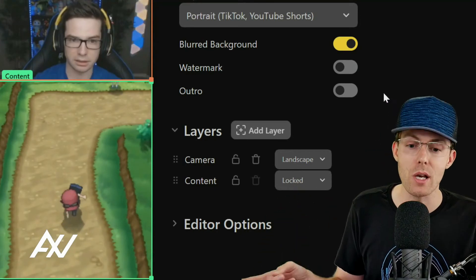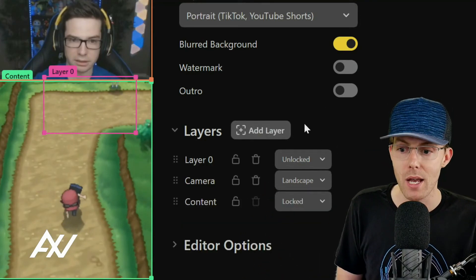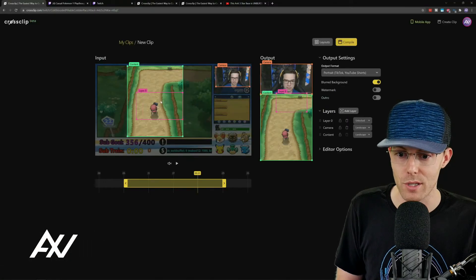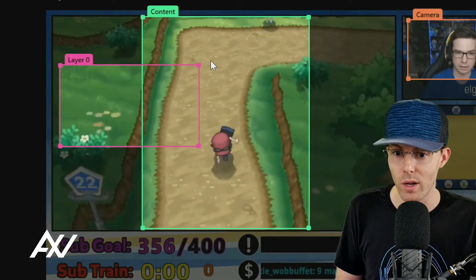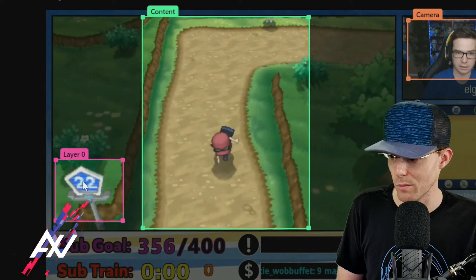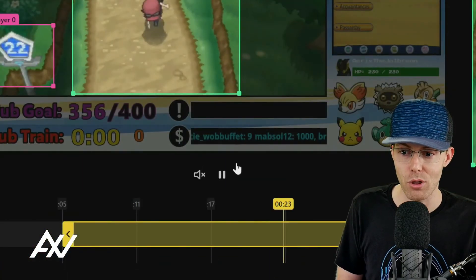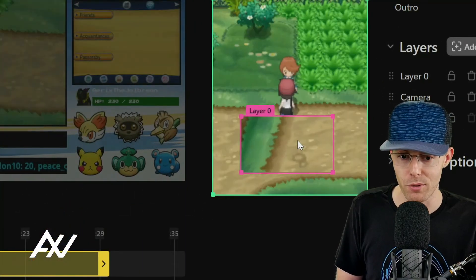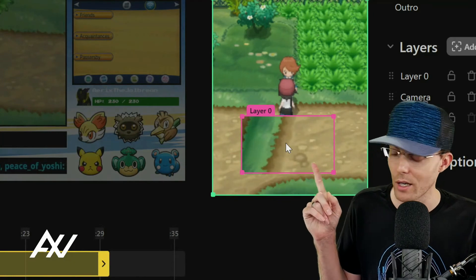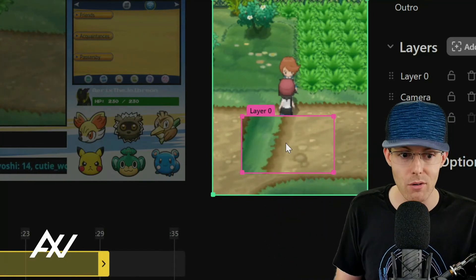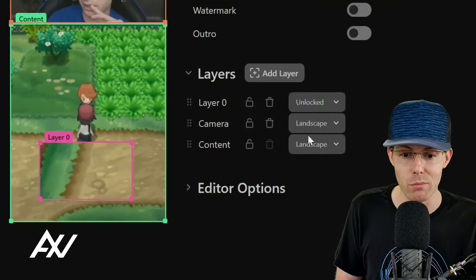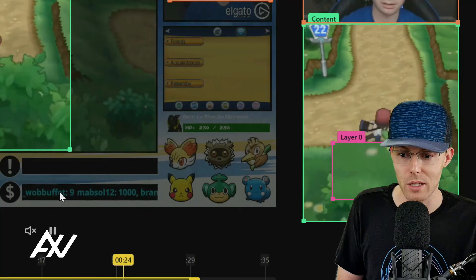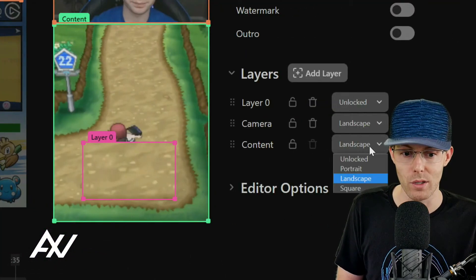With Pro, you can hit the Add Layer button, which adds another capture area to your content. For example, with layer zero, if you wanted to capture a third part of the screen — like an area where a sign is — you could capture three areas and have them all outputted in the final video. This is great if there are multiple characters, multiple areas, or a kill feed you want to capture. You can remove any layer you don't want by hitting the trash can icon next to that layer.